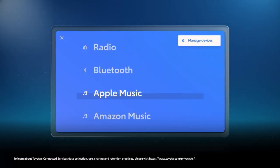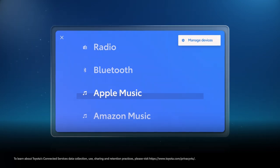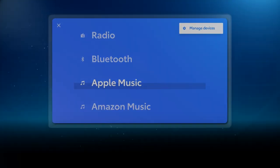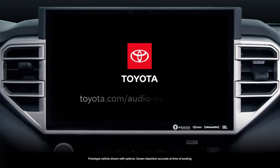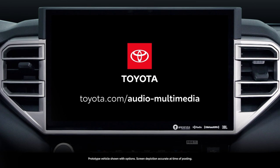And that's a quick look at integrated streaming through Toyota's latest Wi-Fi Connect service. To learn more, visit toyota.com slash audio multimedia.